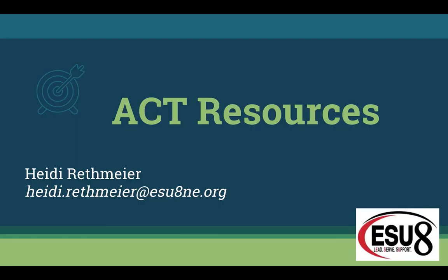So I have gathered some resources together to help all the different content areas prepare for the ACT and help their students do well on the ACT.